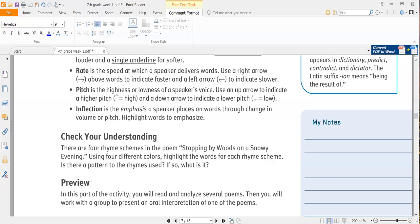So, check your understanding. It says there are four rhyme schemes in this poem, stopping by woods on a snowy evening. Using four different colors, highlight the words for each rhyme scheme. Is there a pattern to the rhyme used? If so, what is it?